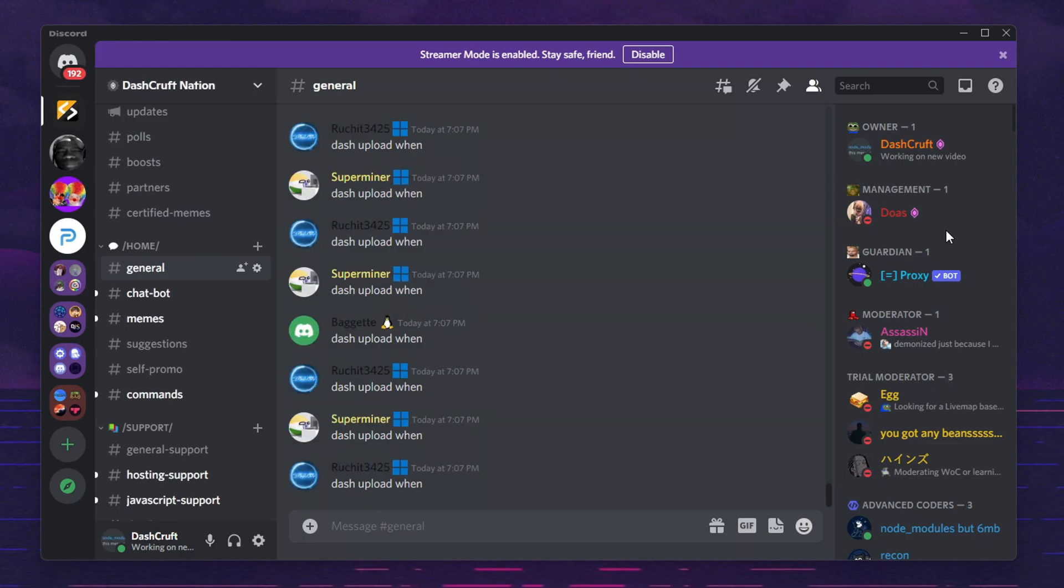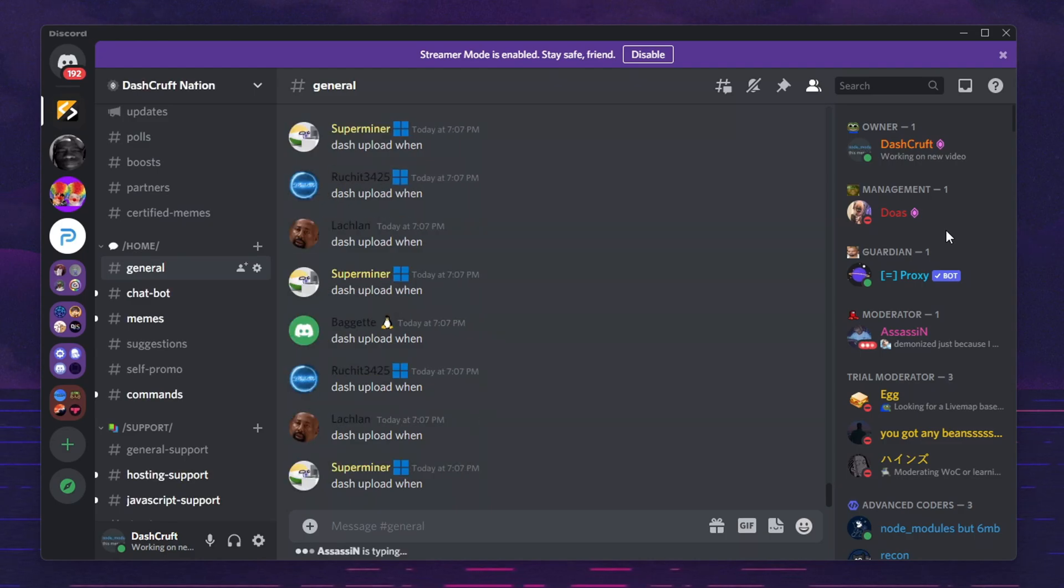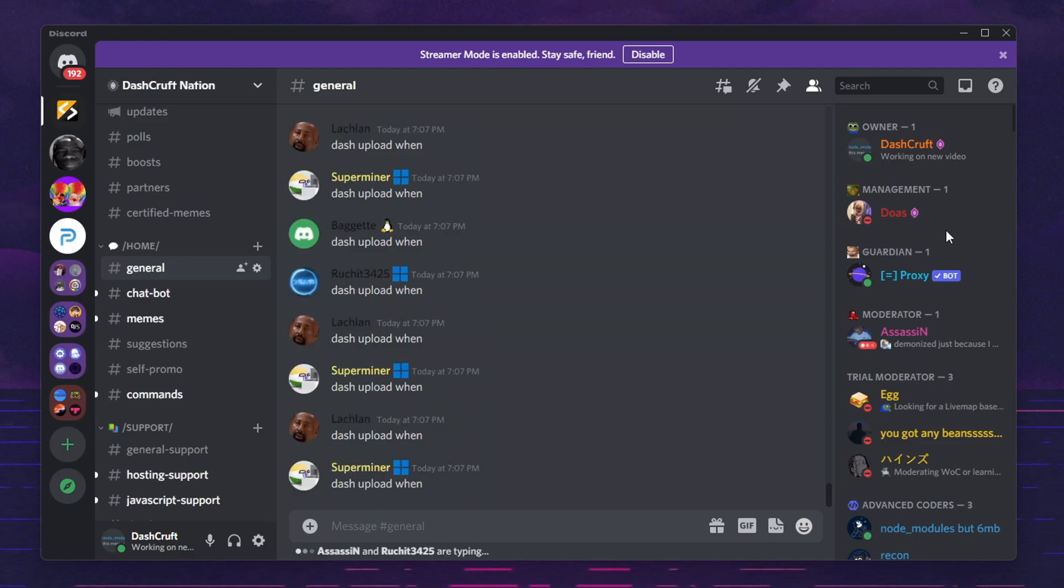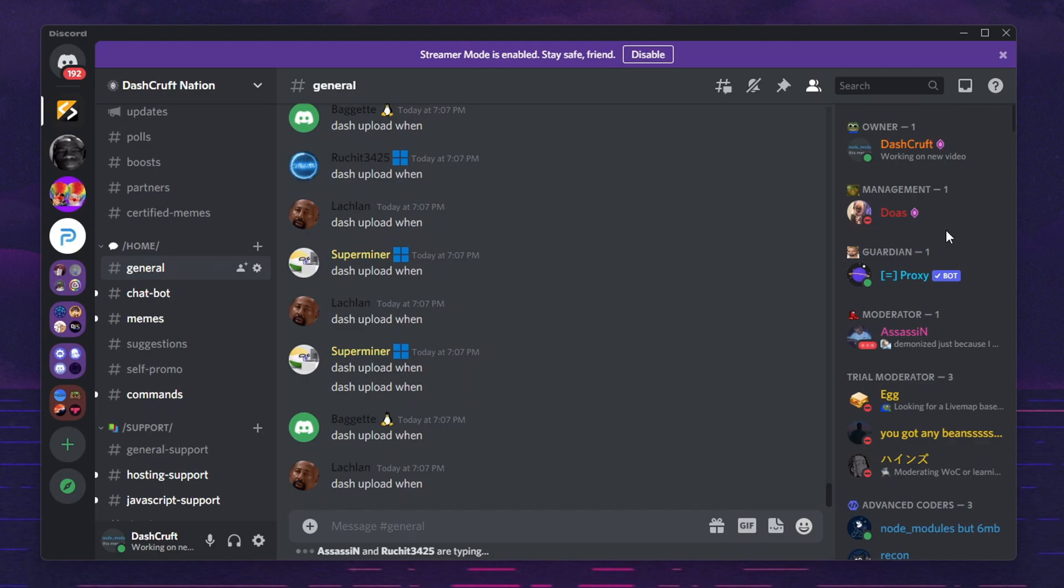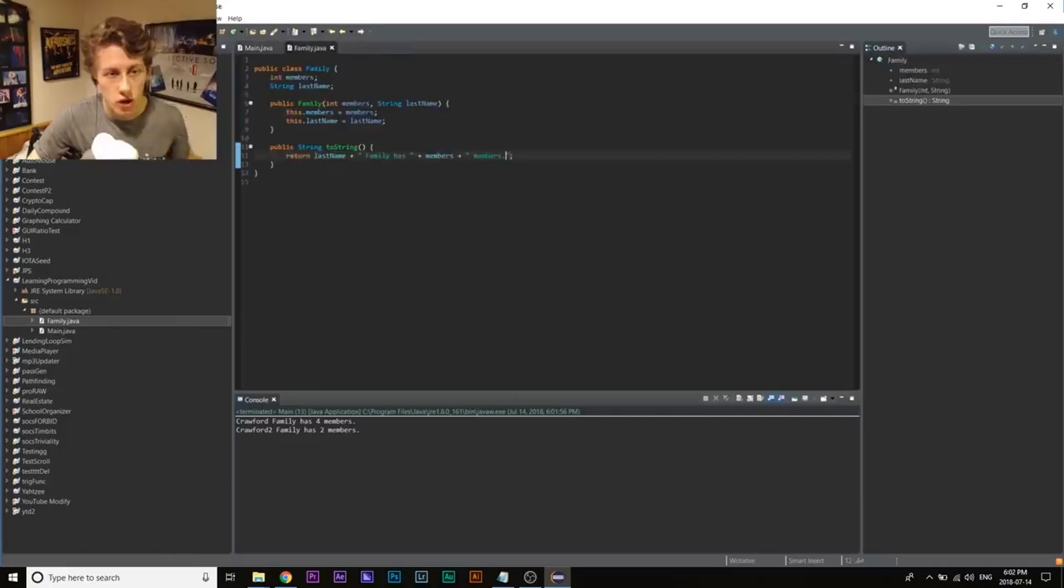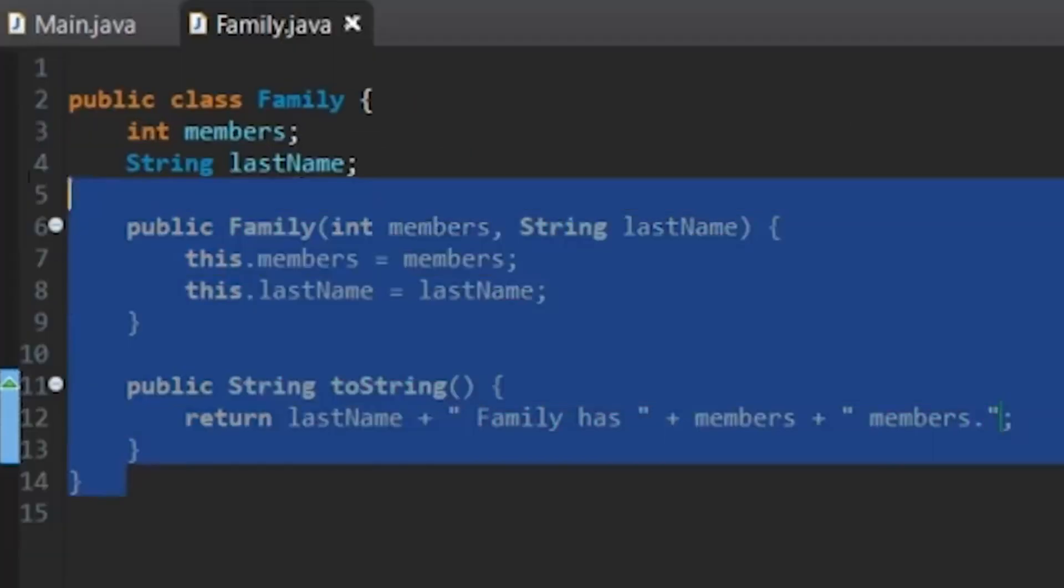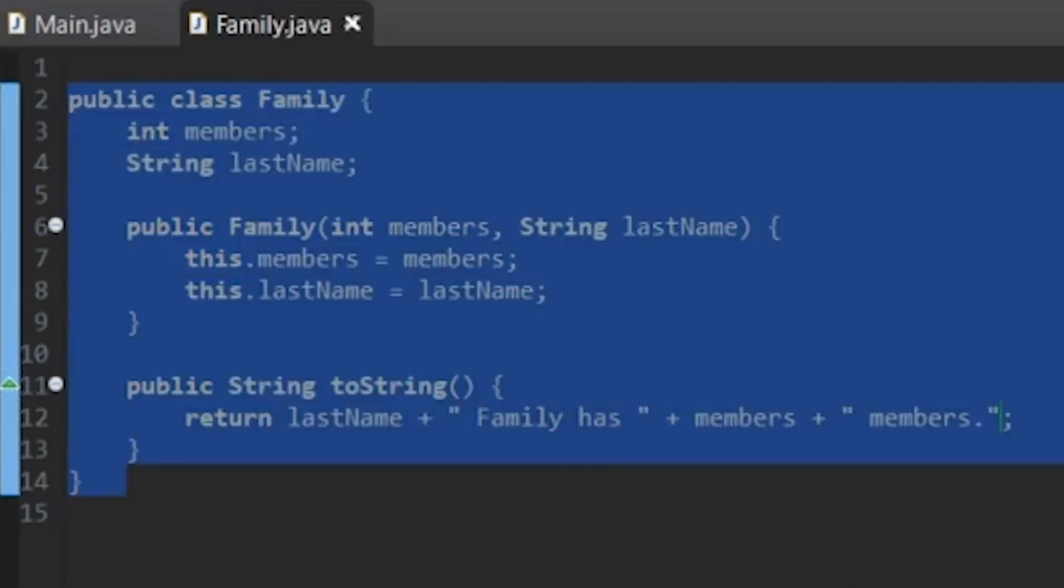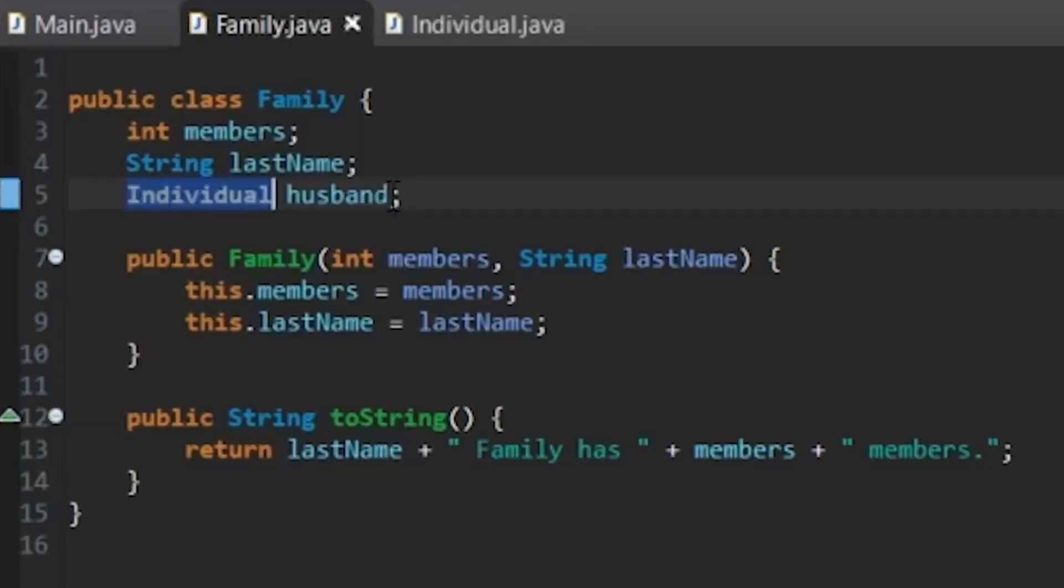Hey everyone, welcome back to another video. This is DashCraft and I'm finally back with another video. Today's video is going to be a bit more different than what I usually upload on my channel. However, it's going to help a lot of developers who are out there looking for a way to generate themselves a changelog.